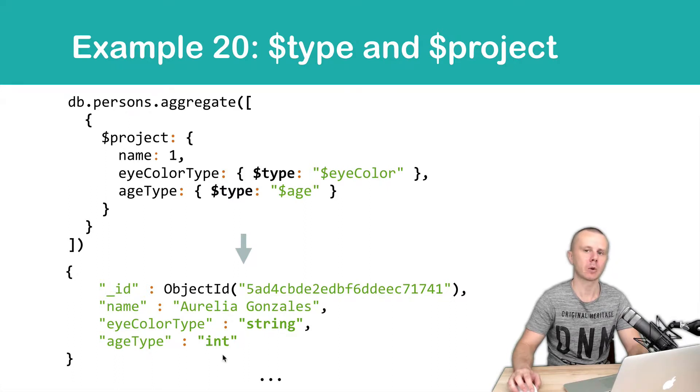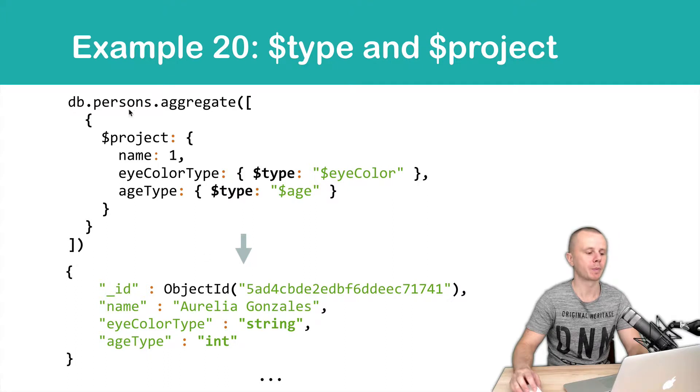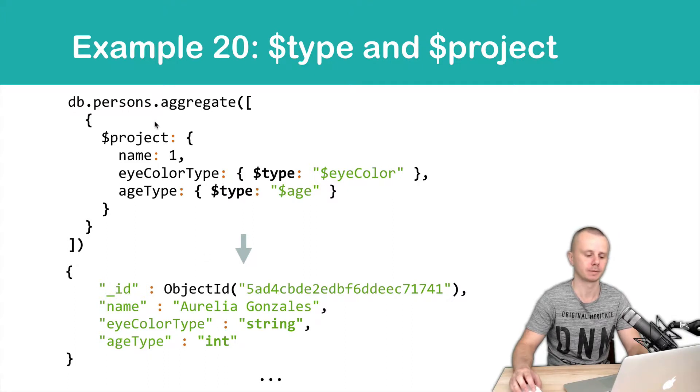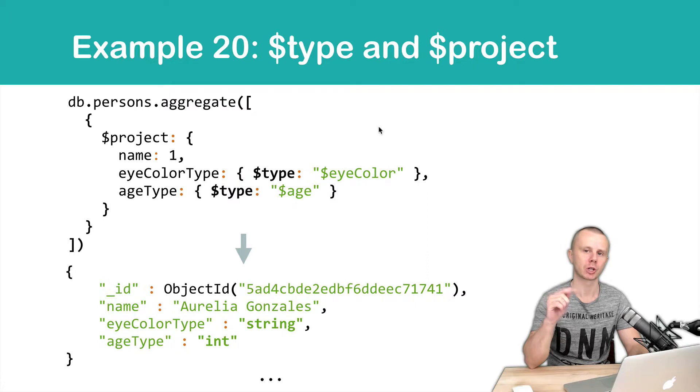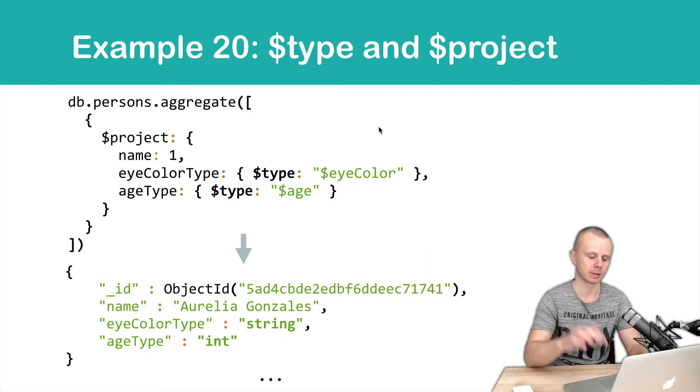And in our example, we will get 1000 documents because the persons collection has 1000 documents inside. Okay, let's move to the shell and try this.